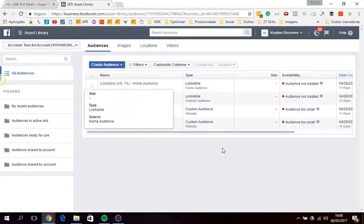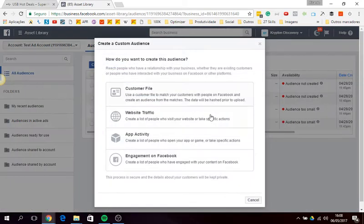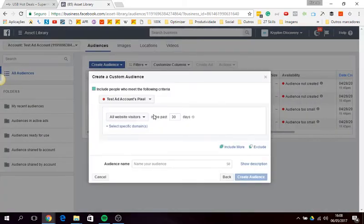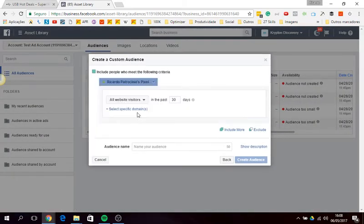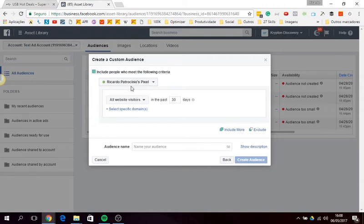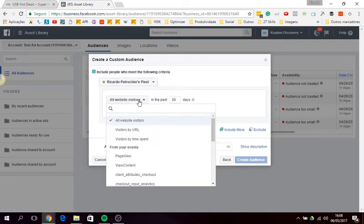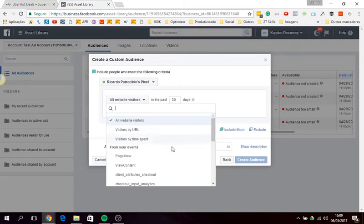Let's create a new custom audience. We'll select website traffic, we'll choose the pixel. I'm sharing a pixel with this ad account just so we can see how to do this. Then you choose, instead of all visitors or visitors by URL, you choose from the events.